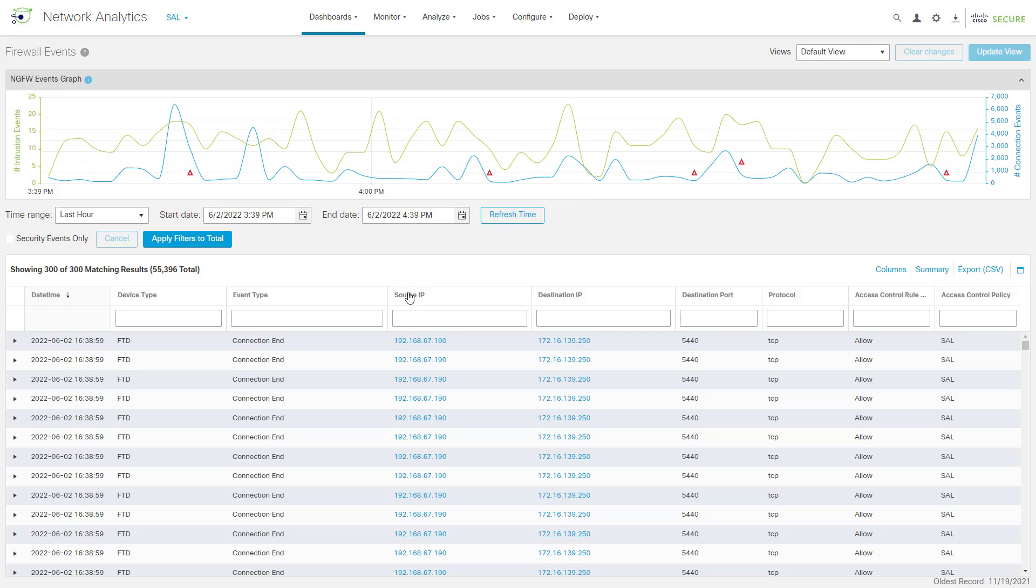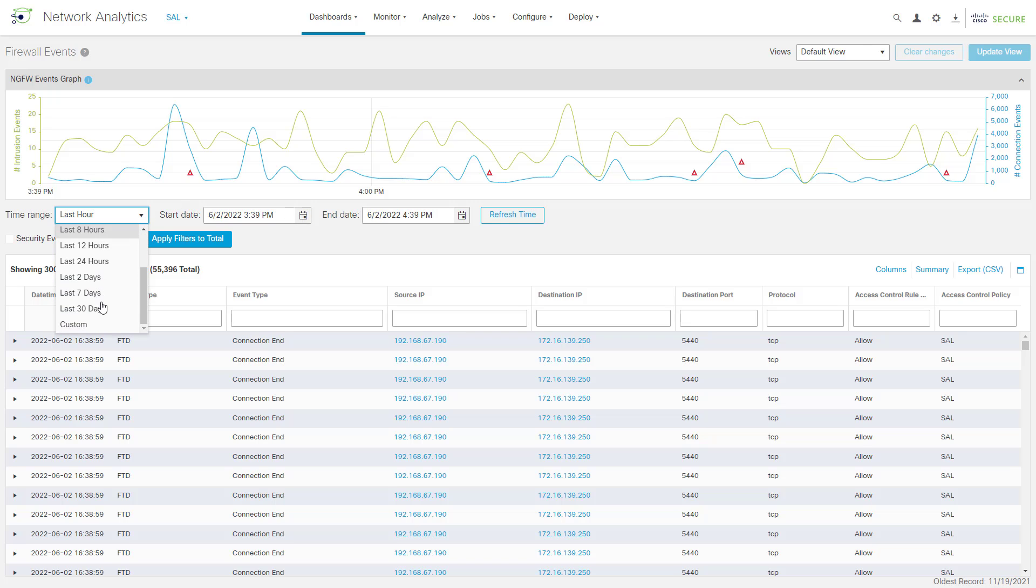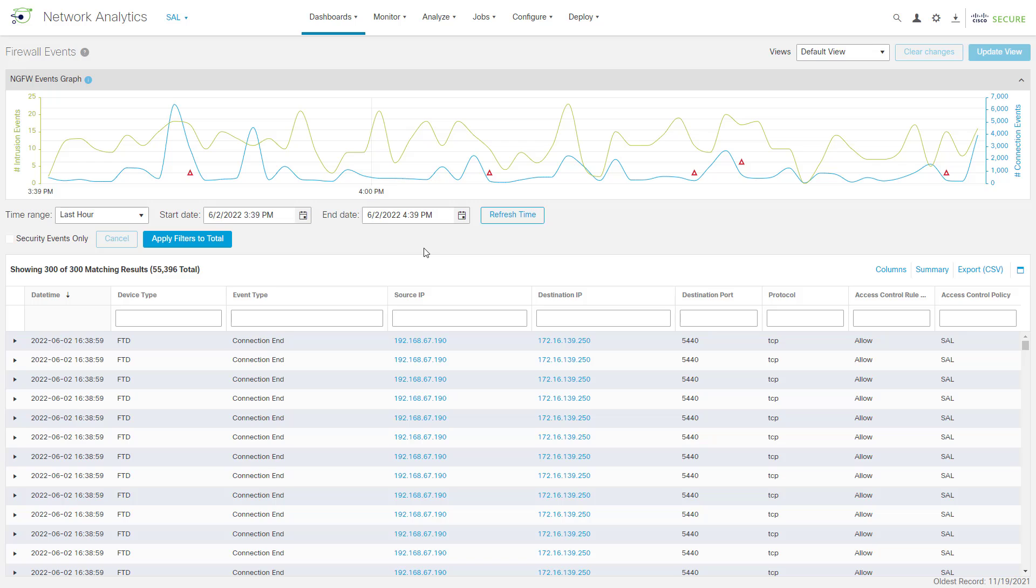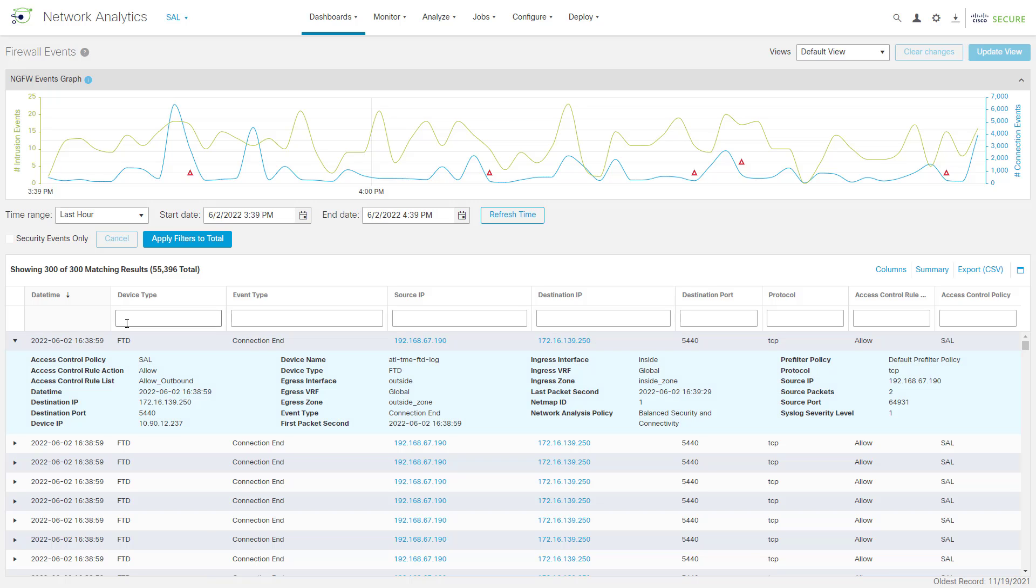Down here, we've got the different firewall events that are represented by this particular time range that we have selected up here. We can either use some of these default time ranges, or we could also come down here and select a custom time range and define our own start date or end date. That might be helpful if we're doing some type of incident response investigation. If we come down here, we can click on the arrow to the left of the individual event, and we can see all of the fields that are available to us that came out of those particular firewall logs.